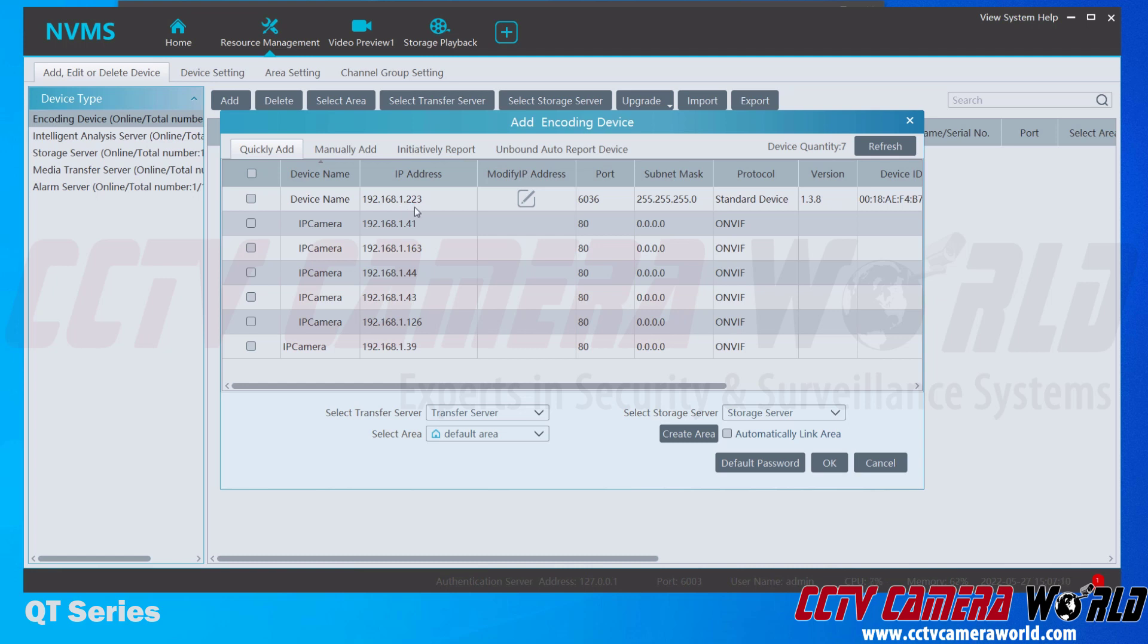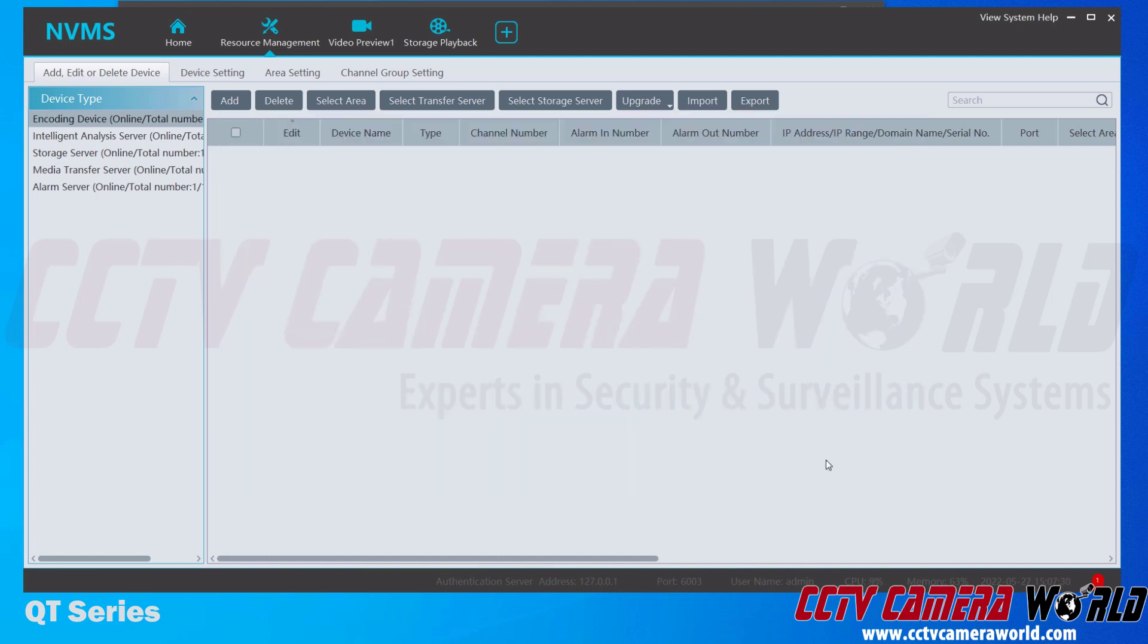You can verify that by going to your DVR or NVR, navigating to the network settings page, and verifying that this is the IP address. I am confident that this is the IP address for my recorder, so I can click the checkbox next to it, and then I'm going to click OK. It's going to attempt to log in to my recorder after it's added automatically.